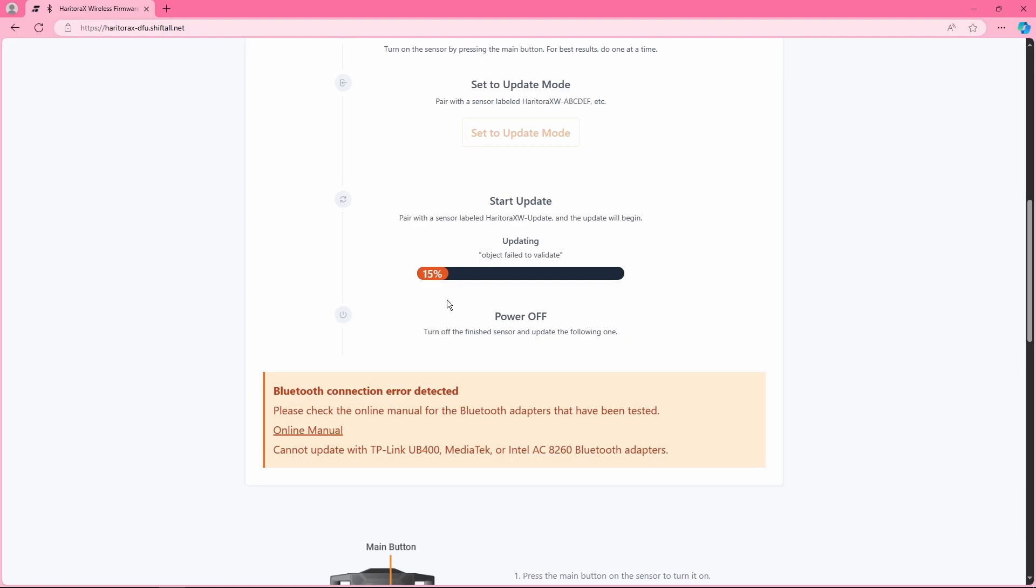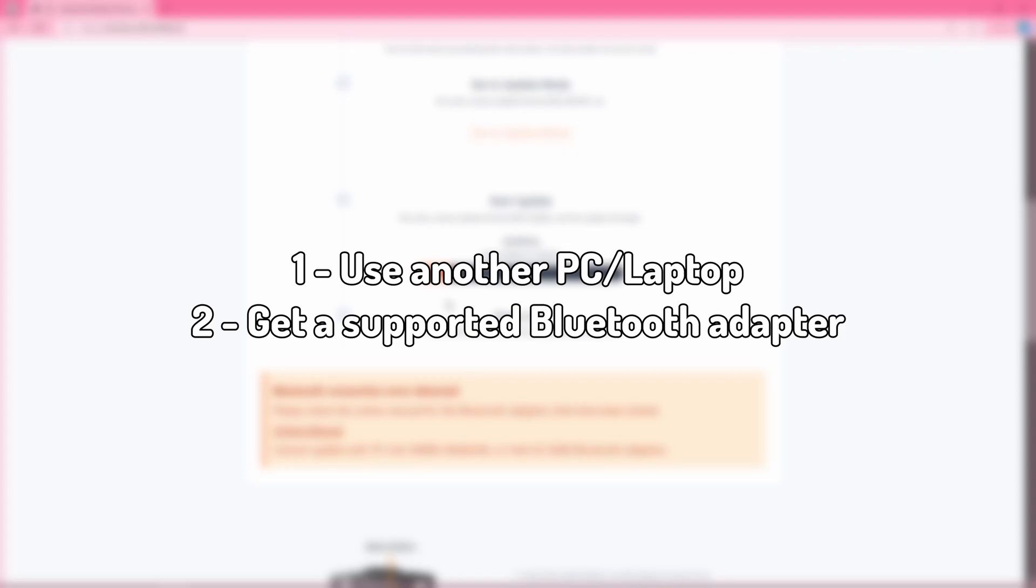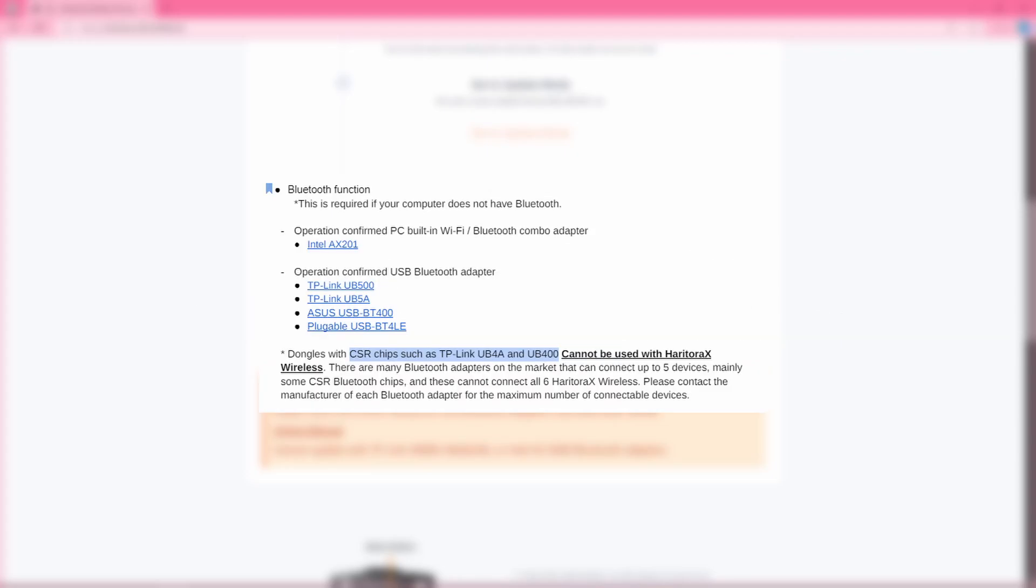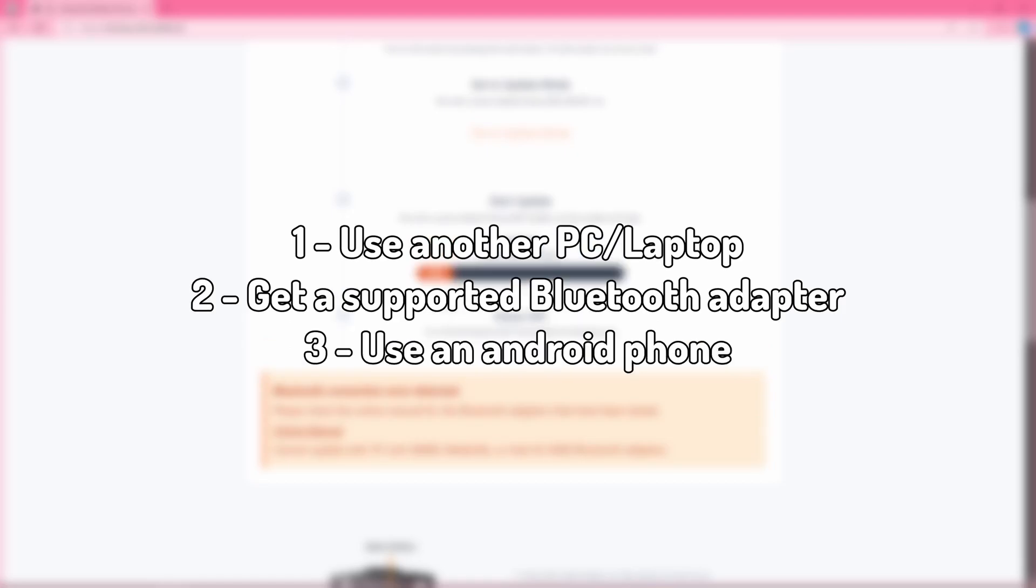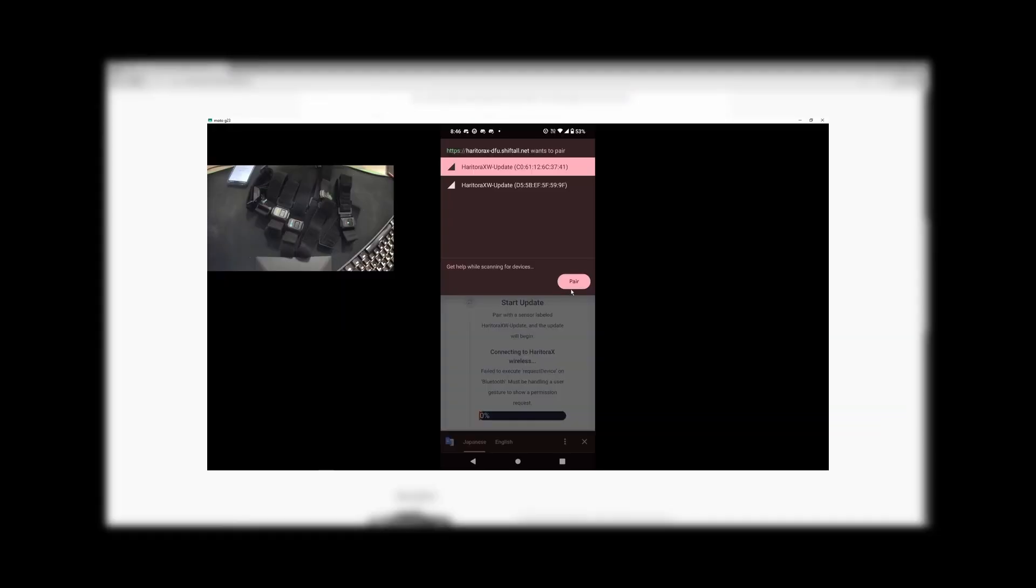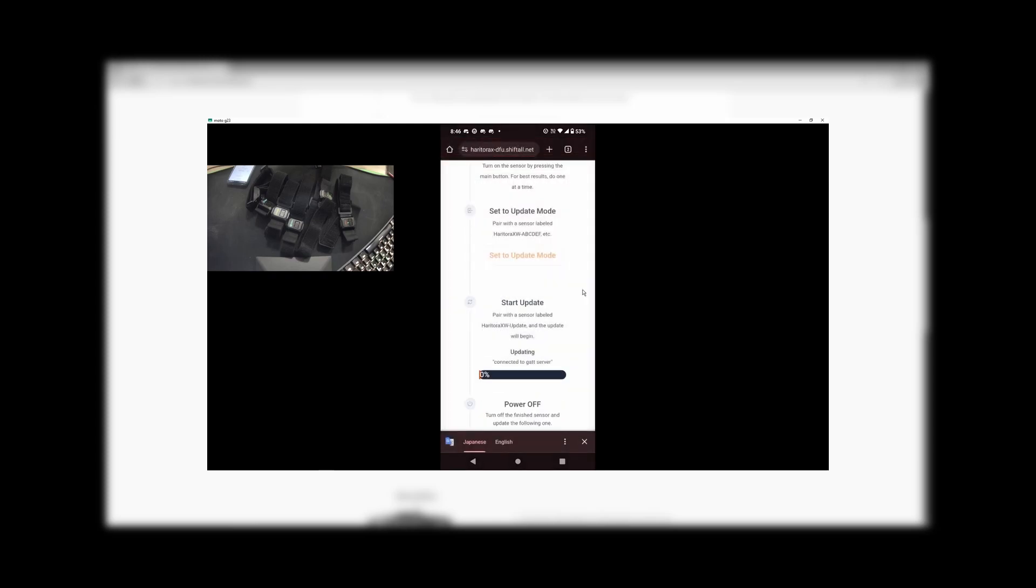So to stop boring you, here are the three ways you can use to fix this. Number one, use another PC or laptop. Number two, get another supported Bluetooth adapter. I'll list some on the screen from the official manual. And number three, which is the way you'd probably want to do it, use an Android device. This was how I updated my trackers in my initial unboxing video.